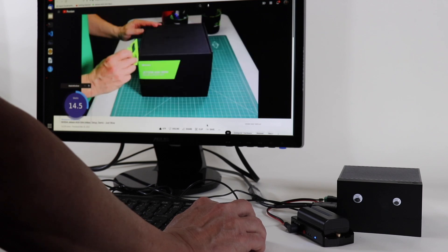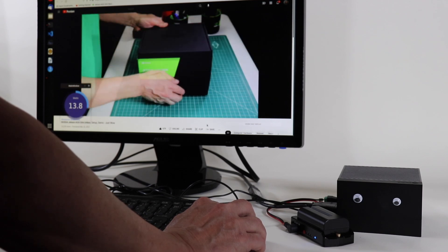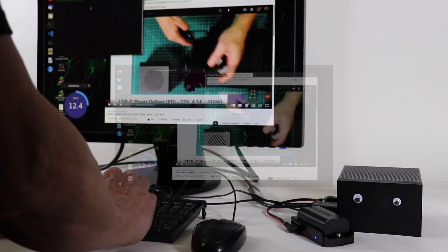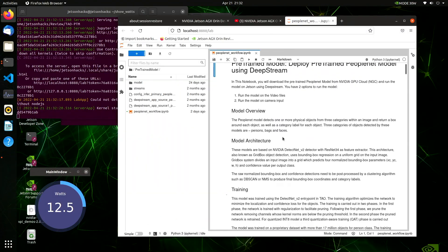This is a demo from the original Orin setup video. Let's start up a demo that uses more power.